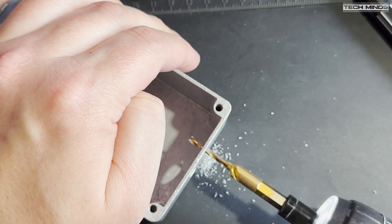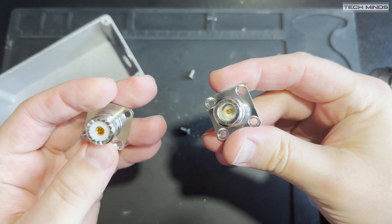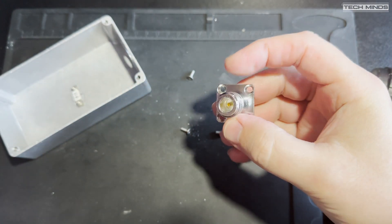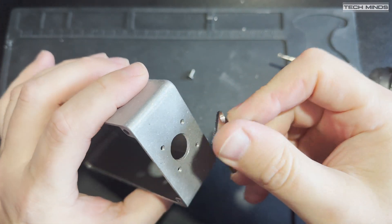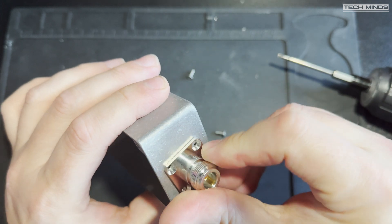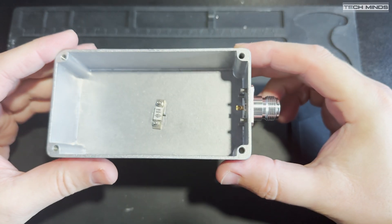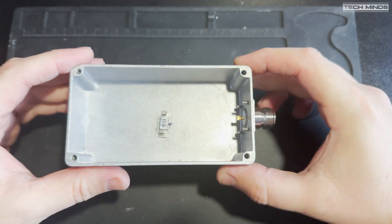Now it's time to change out that dirty old SO239 and install an N-type. That's better, and I'm sure it will get the approval of BATC.